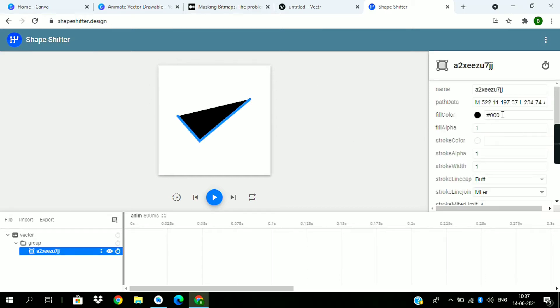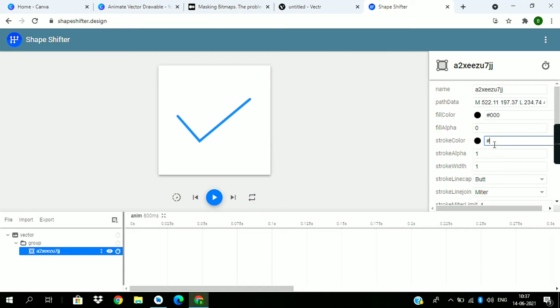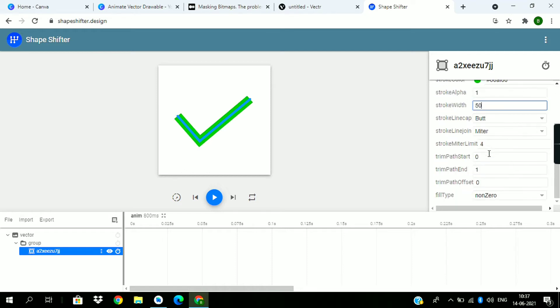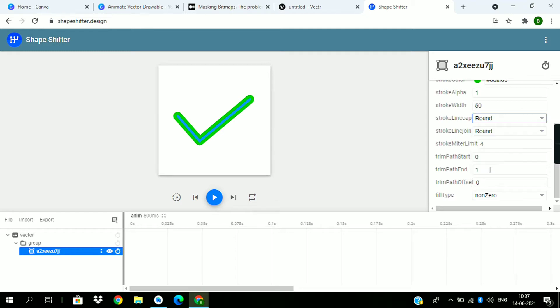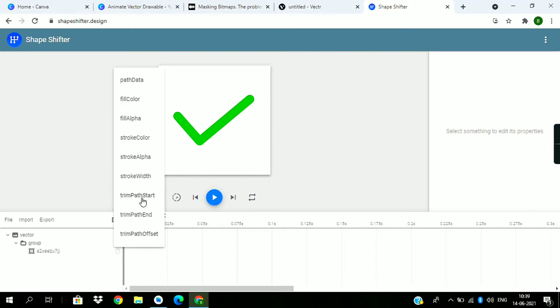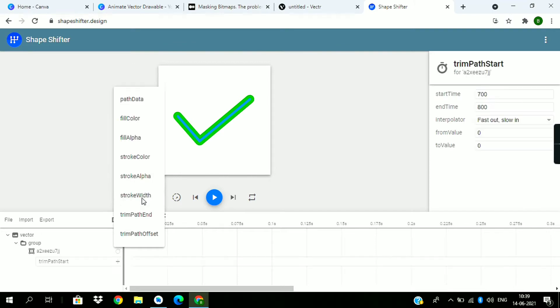First set this fill alpha to 0 and give a stroke color - I am assigning green color. Change the width to 50. Now change it join to 1 and set alpha to 1. Now with trim path animation, trim path starts.